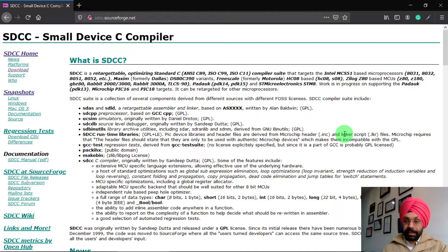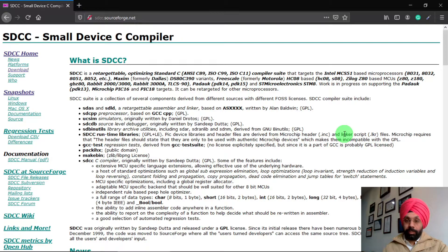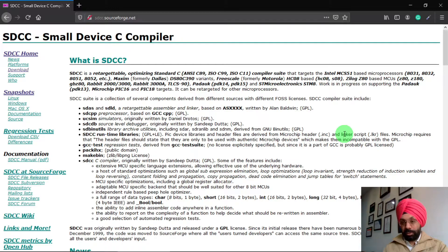This compiler is very easy to use — you can compile your program with just a single click of a button. In this video we are going to see how to install SDCC and how to attach this SDCC compiler with Programmer's Notepad. After that we are going to show you how to make a plugin so that we can compile our programs with a single click of a button.